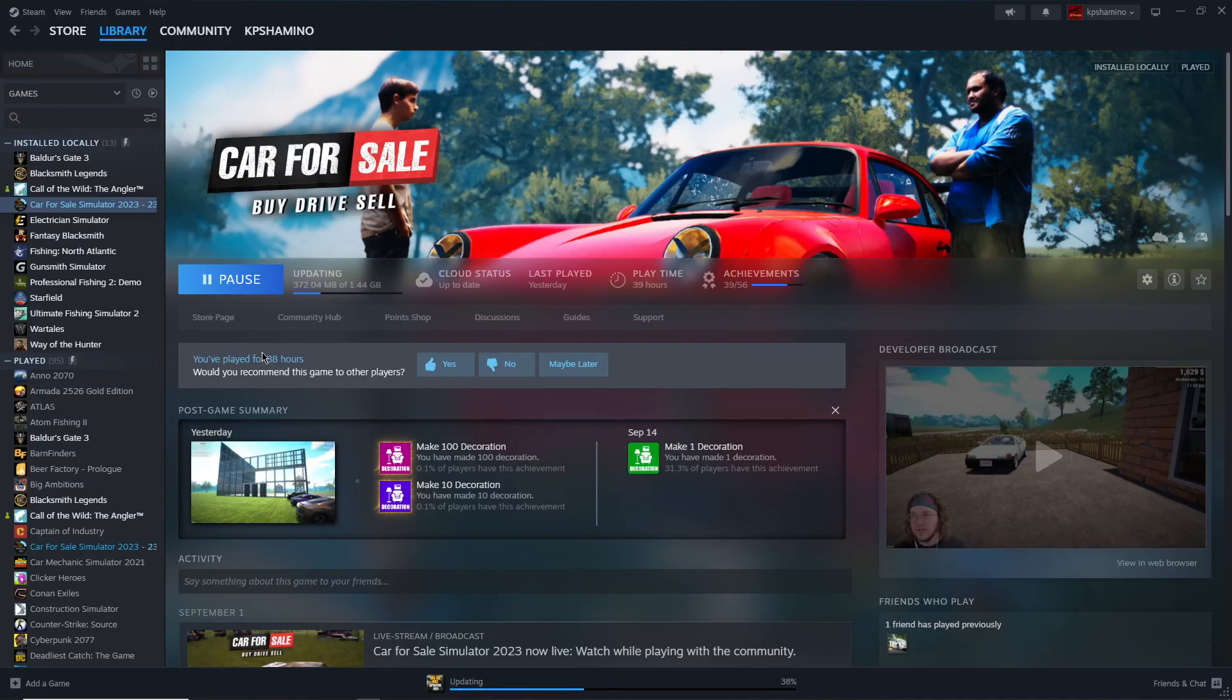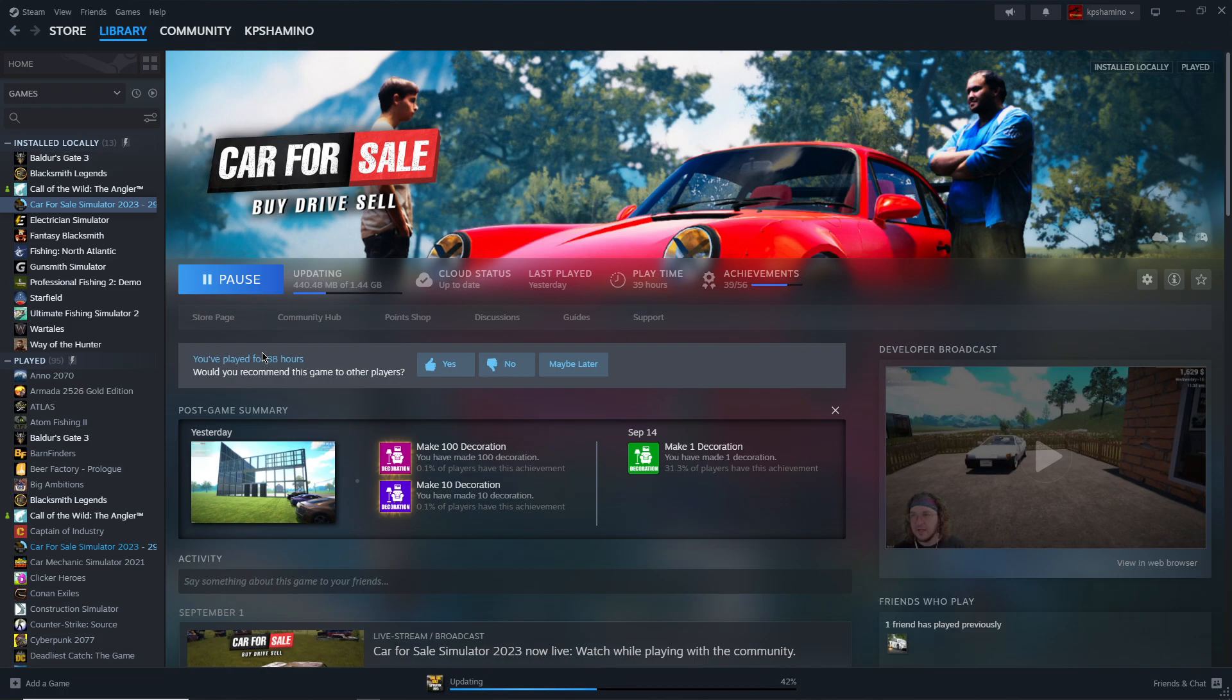Hello guys, KP Shamino here with a new video for Car for Sale Simulator 2023. A quick video because a lot of people always ask me how can I join the beta. Very simple. You go to Steam, you right click